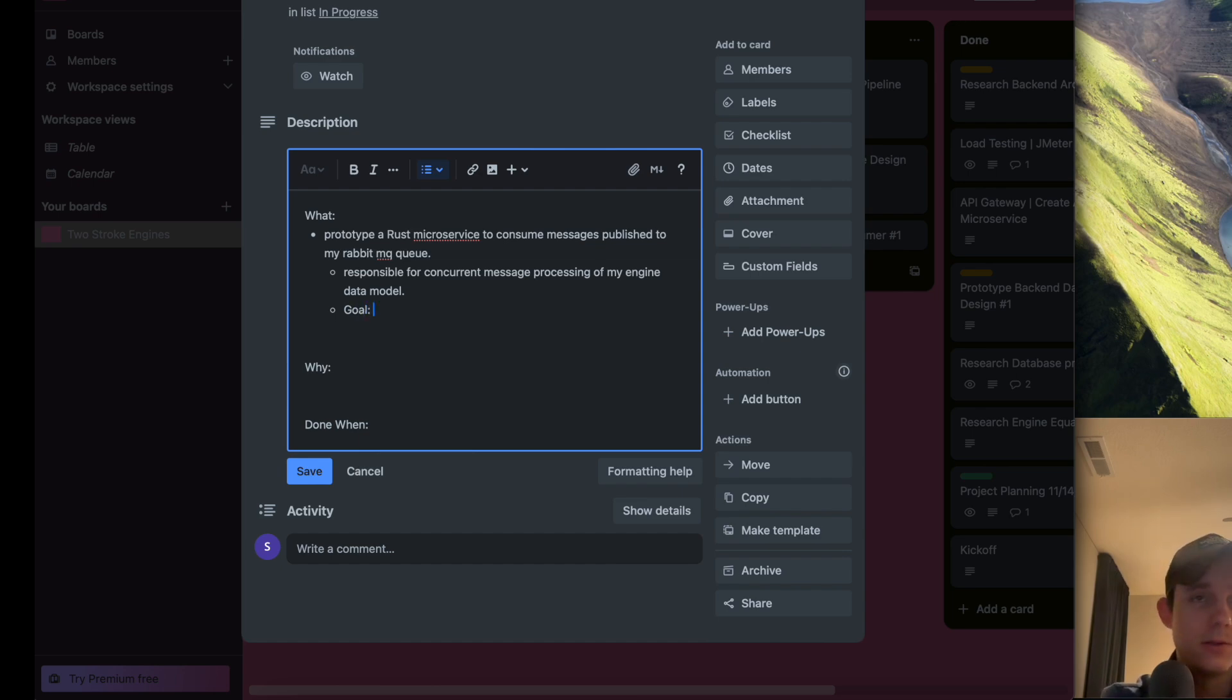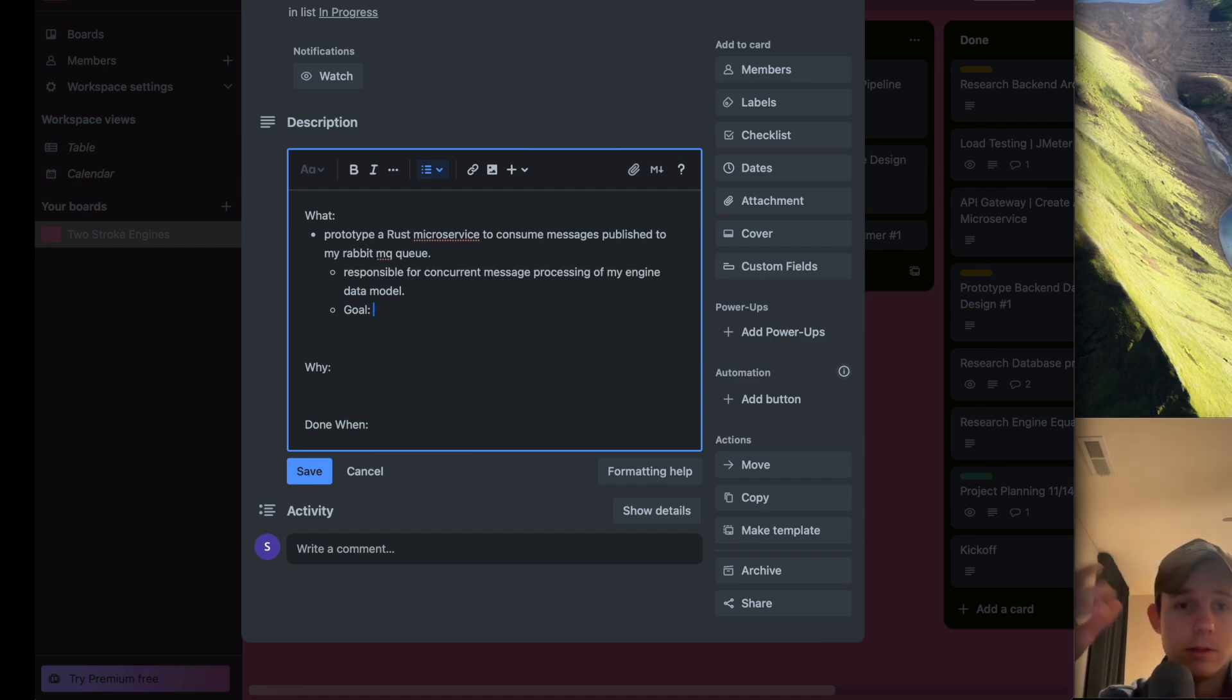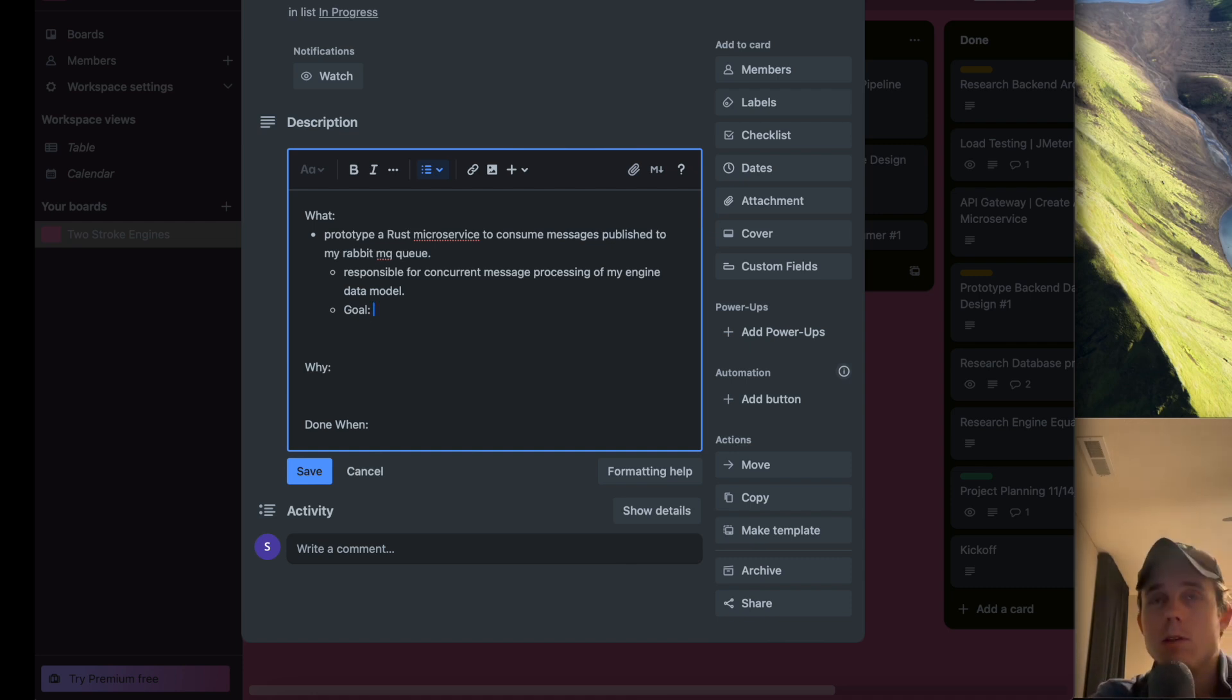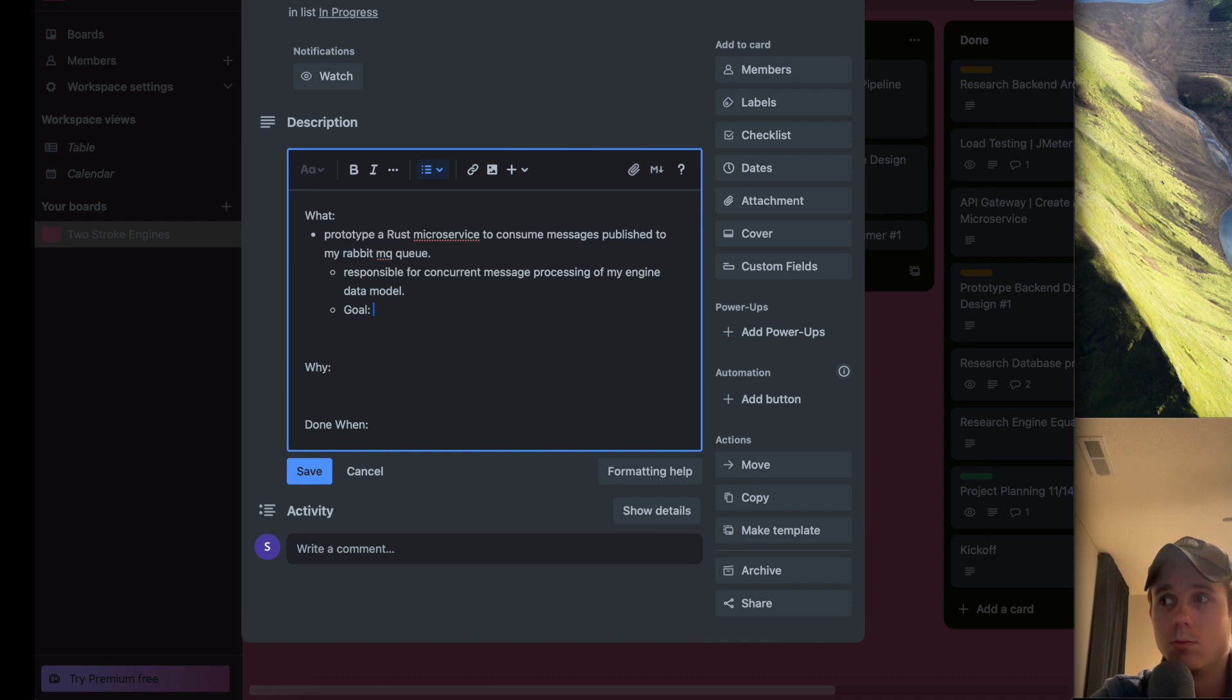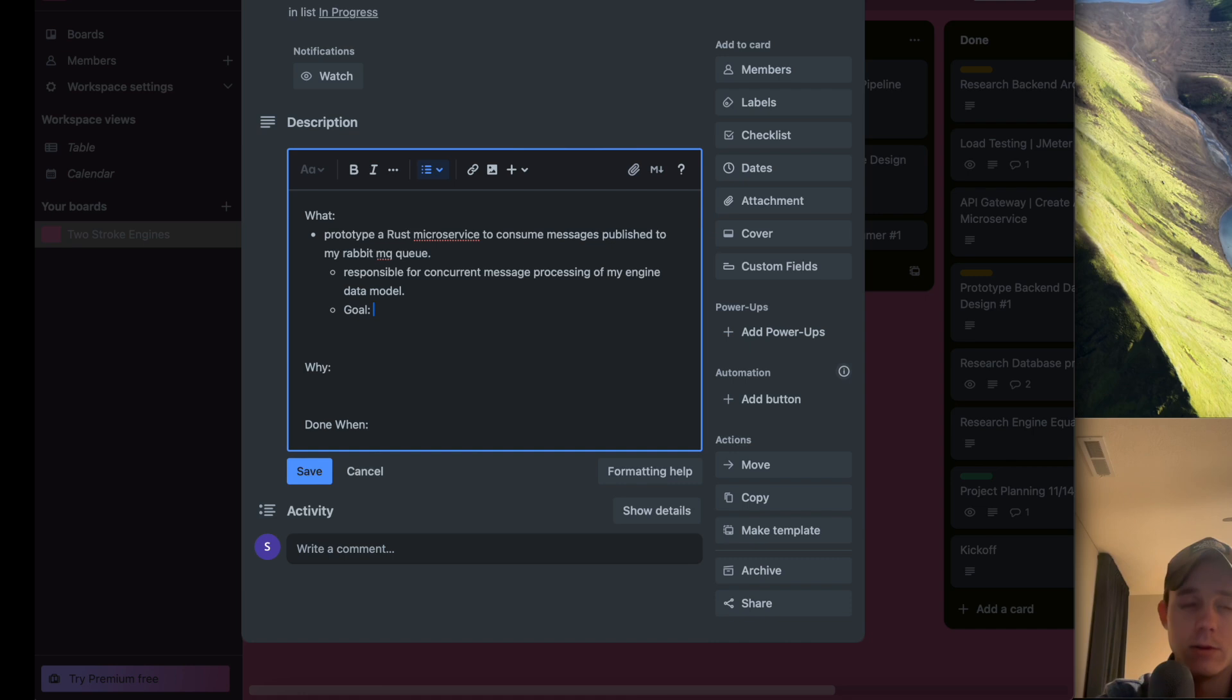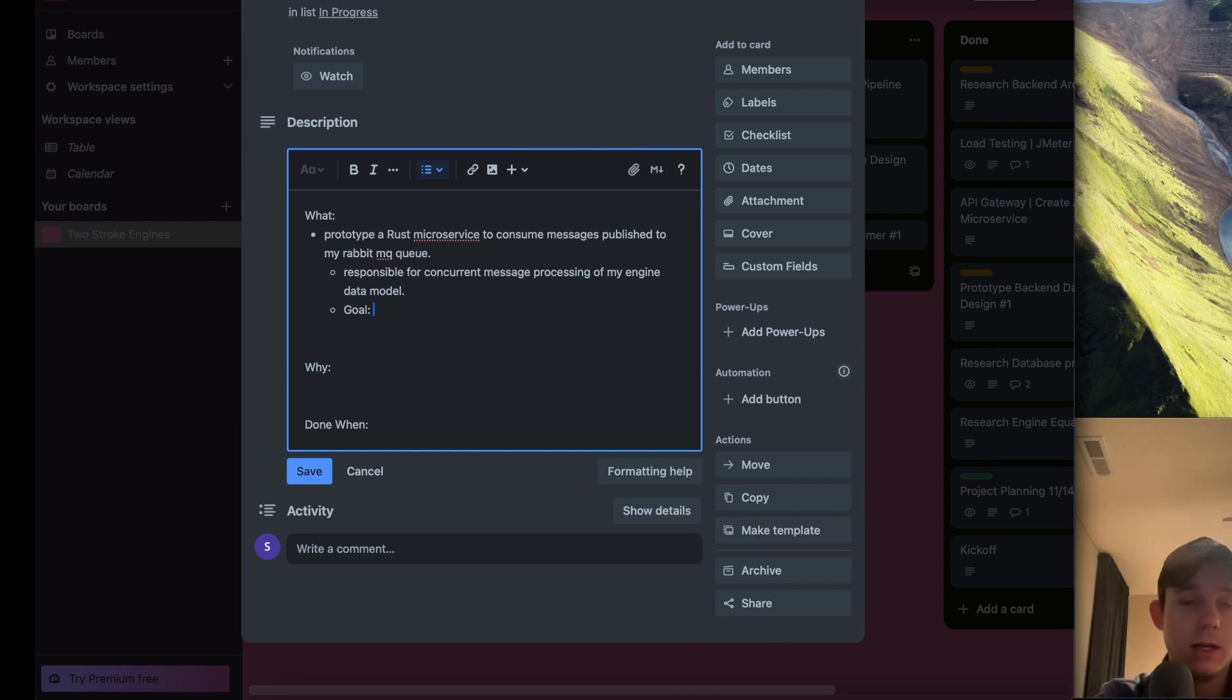This is going to be responsible for concurrent message processing of my engine data model. One goal I have, and why I'm looking at Rust in general, is because of the speed and ease of use for working with immutable data structures. My engine's data model I plan to leave immutable - I don't want anything changing or manipulating any values coming from my engine simulator. Functional languages are based on languages from the 80s like Erlang that were used to scale out stock market applications and financial systems.